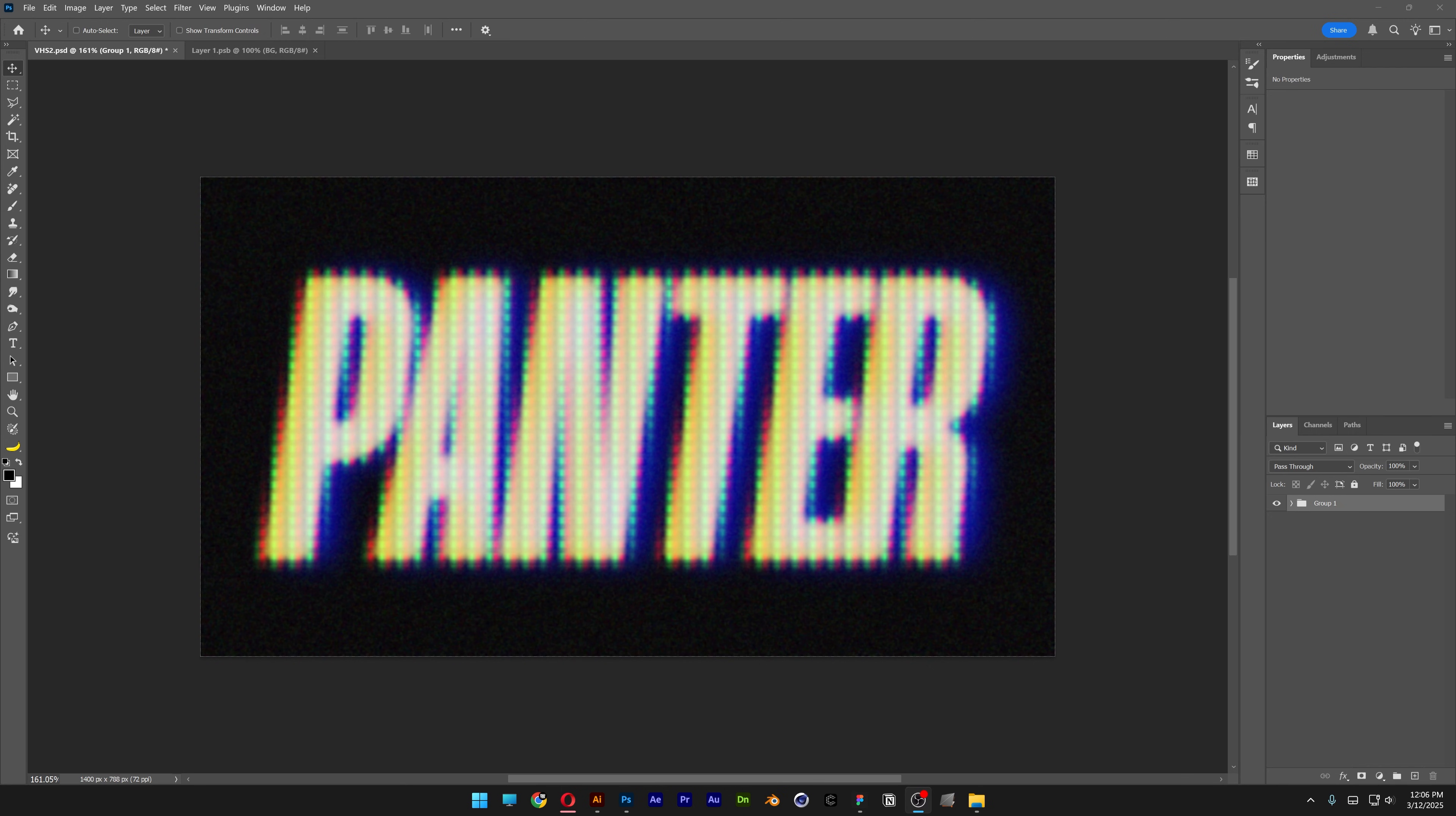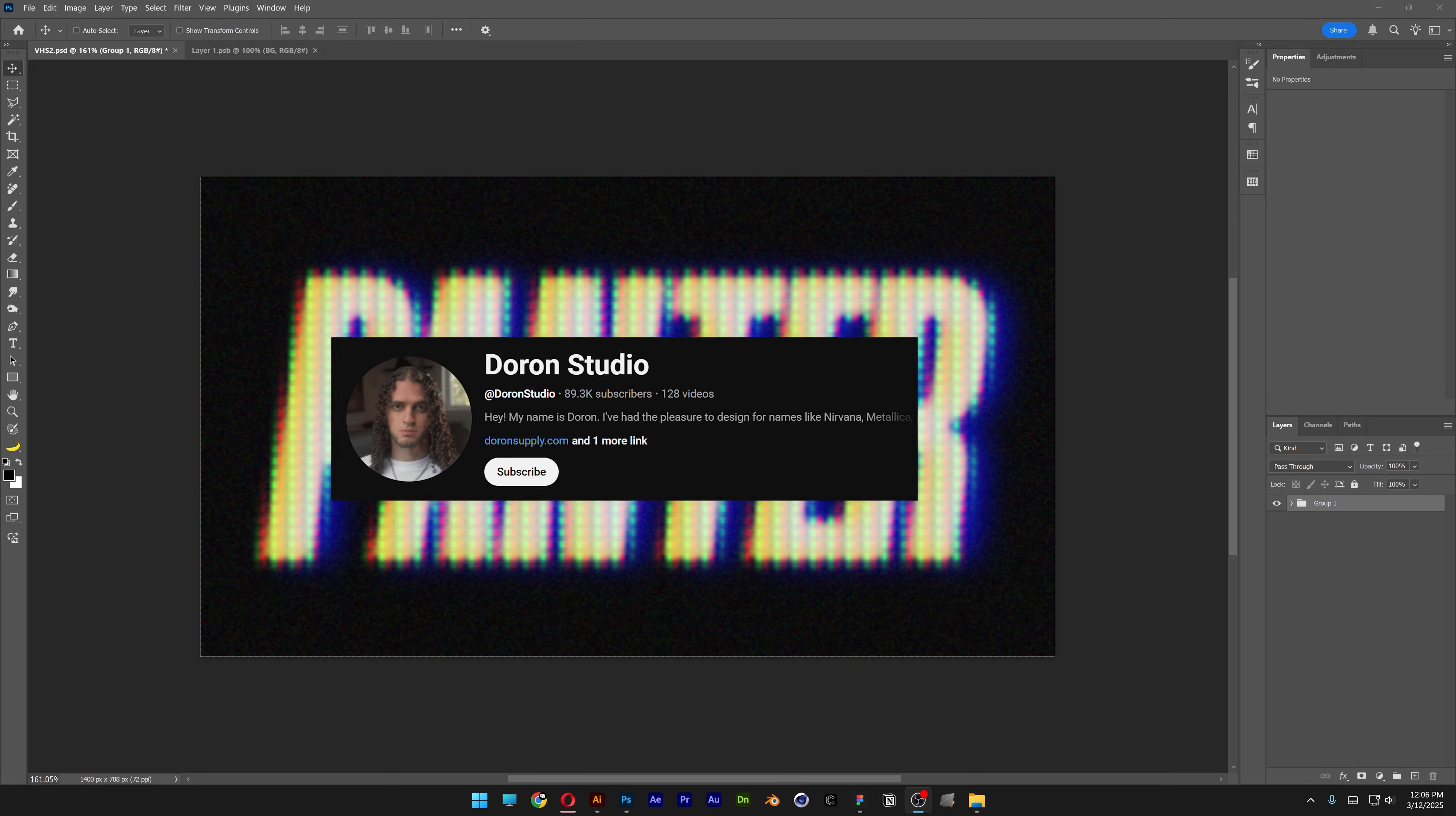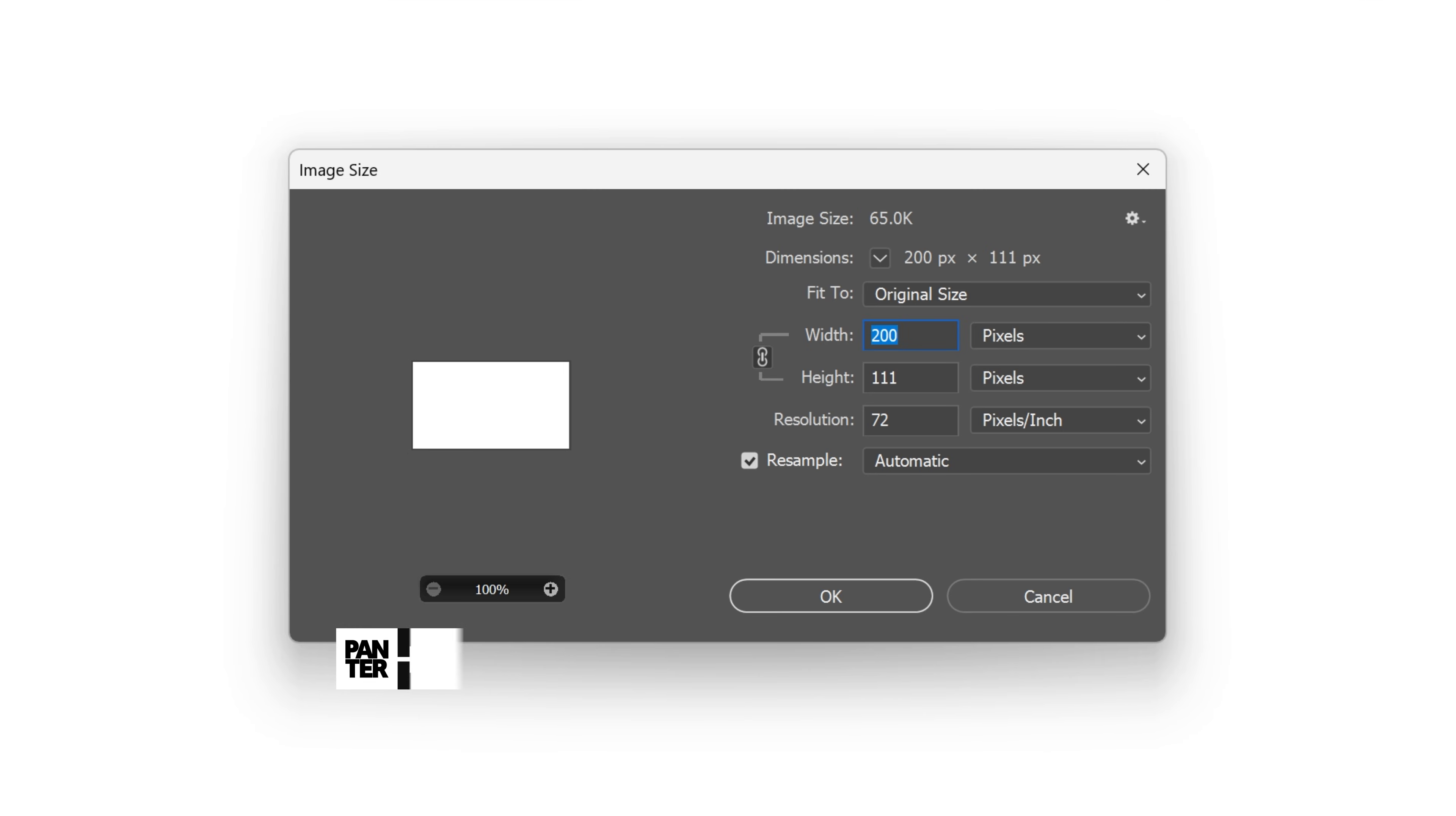All right you guys, today we'll check out how to create this VHS-CRT text effect here in Photoshop inspired from Doron Studio. I'm gonna start with this artboard size.